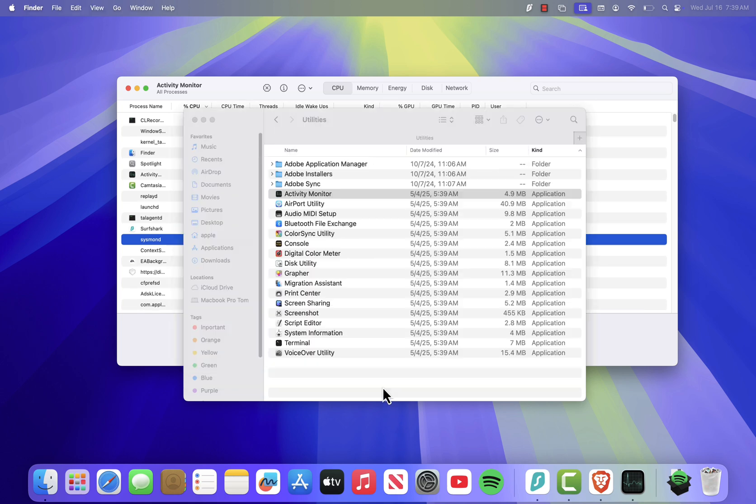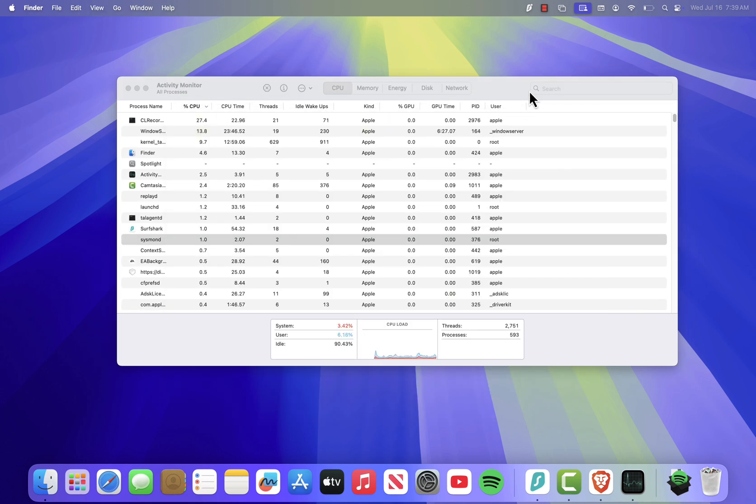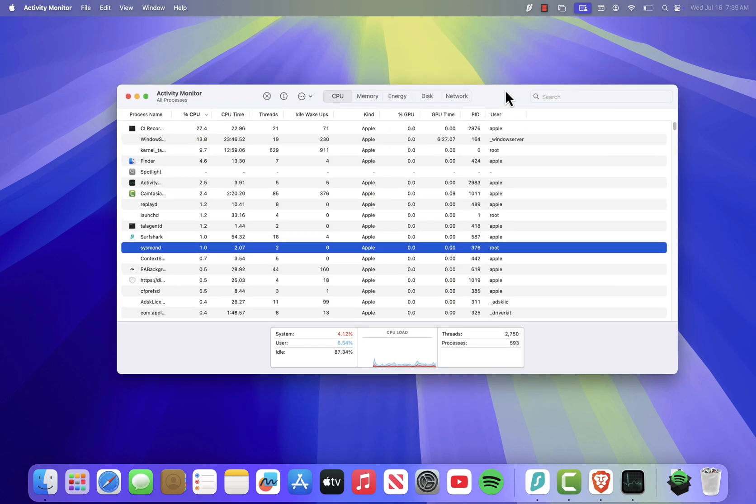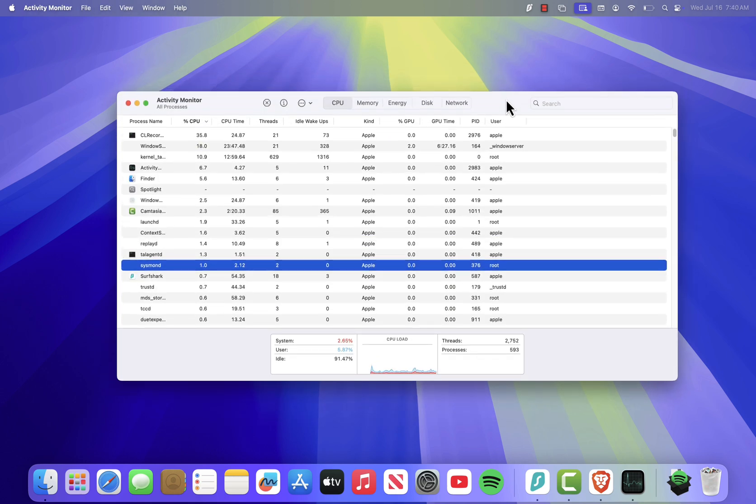And that's it. You now know how to open and use Activity Monitor to manage your Mac's performance and close any apps that might be slowing things down.